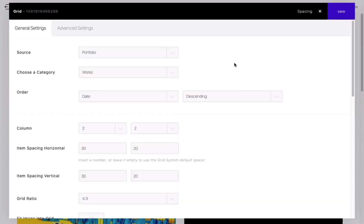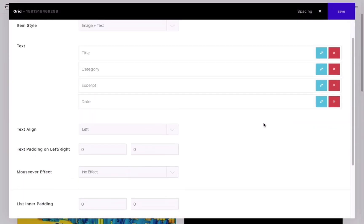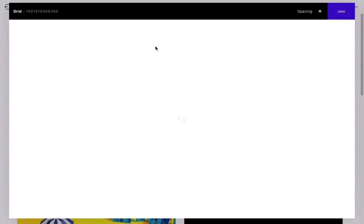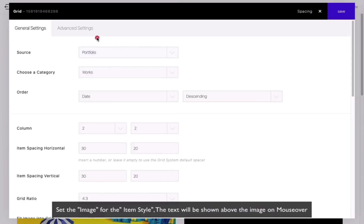Furthermore, you can also choose the text alignment. Let's set the item style back to Image.